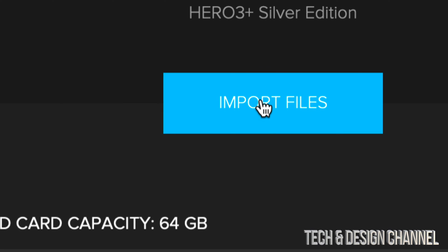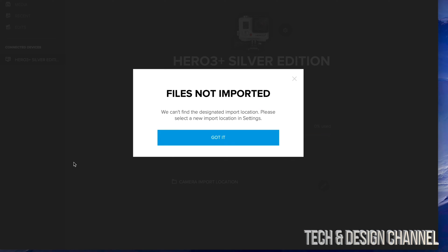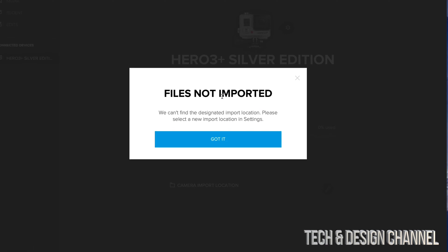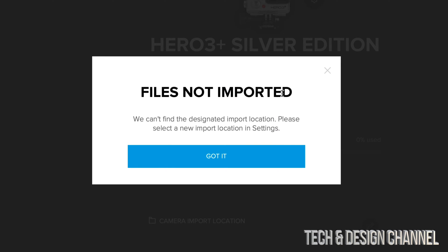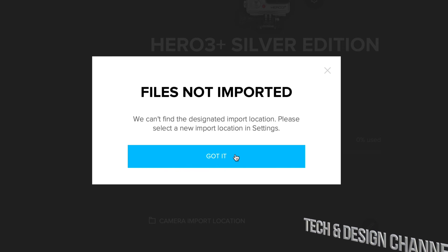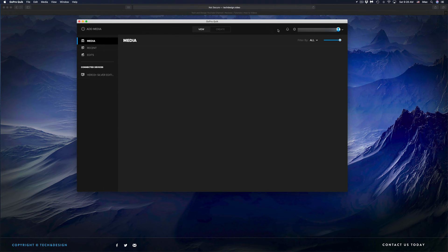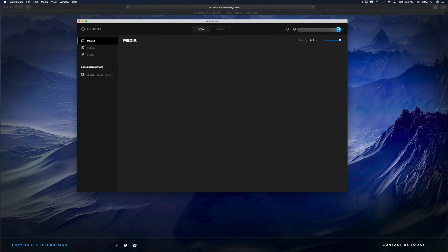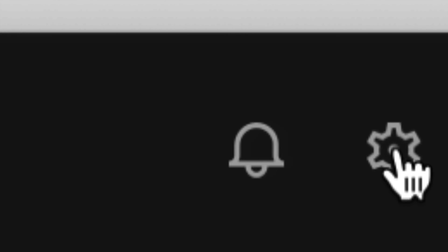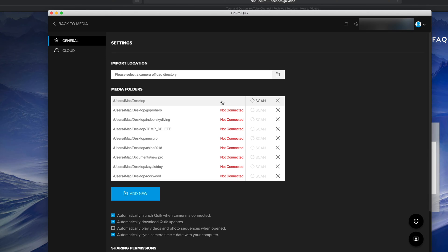If you do that and you get this type of message 'Files Not Imported', that's okay. We just have to set an import location in settings. Just click on 'Got It'. That's actually very easy to do. On the top right hand corner of your screen, you'll see this icon that looks like a gear. I'm just going to zoom in a little bit. You see this gear icon - that's your settings. Just click on those settings.